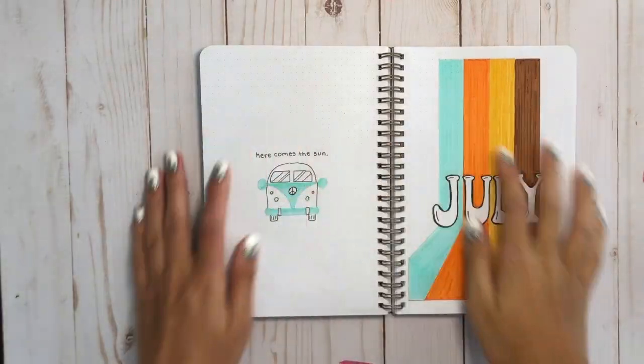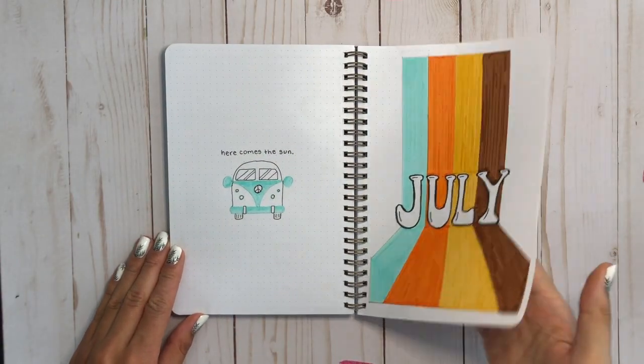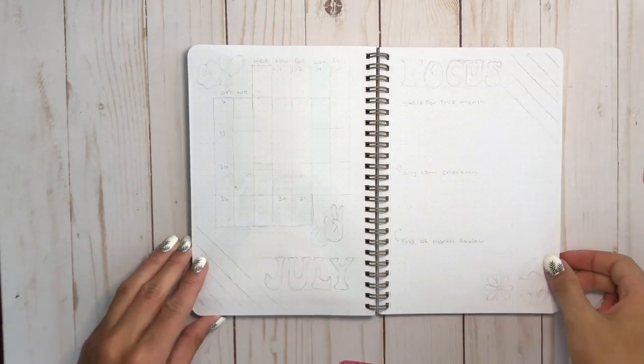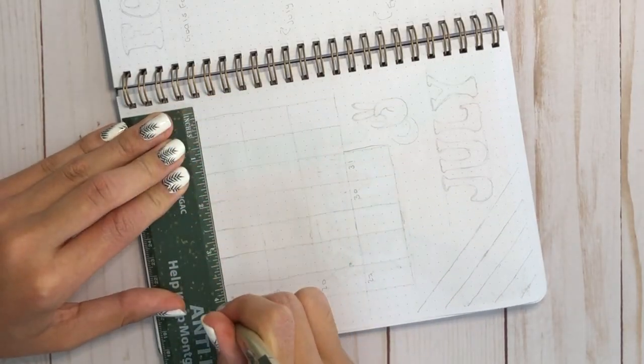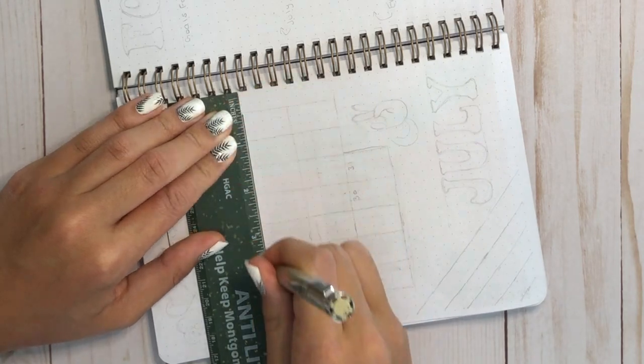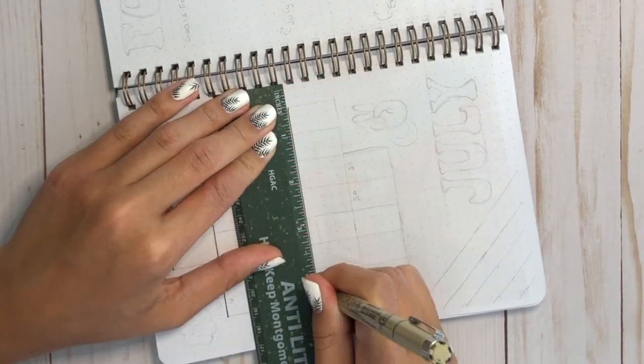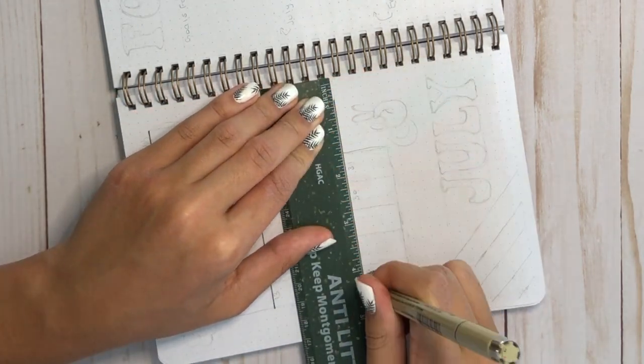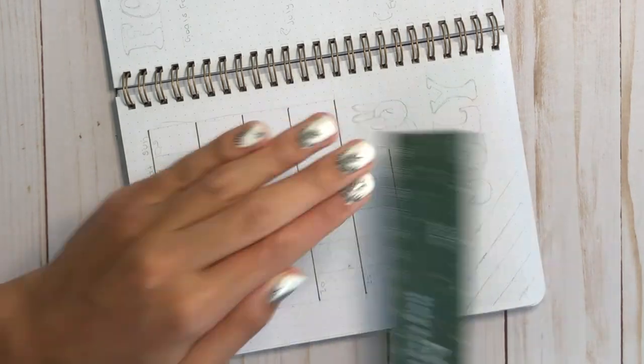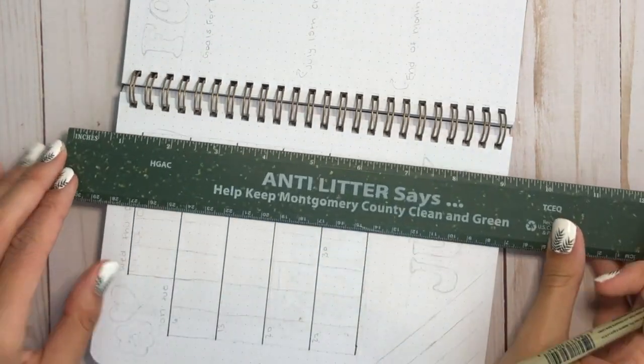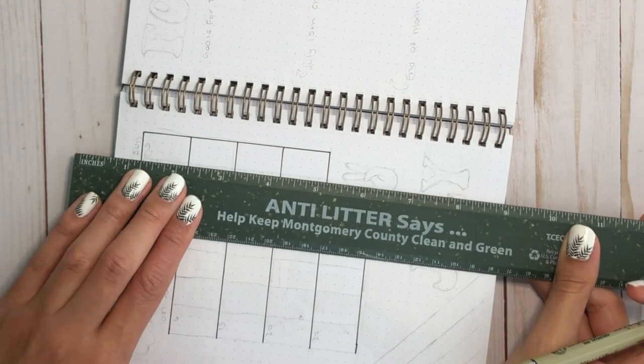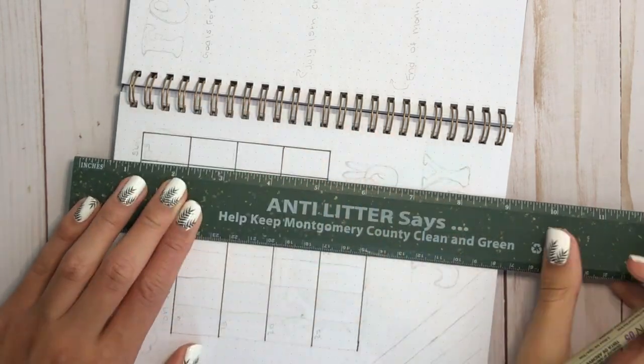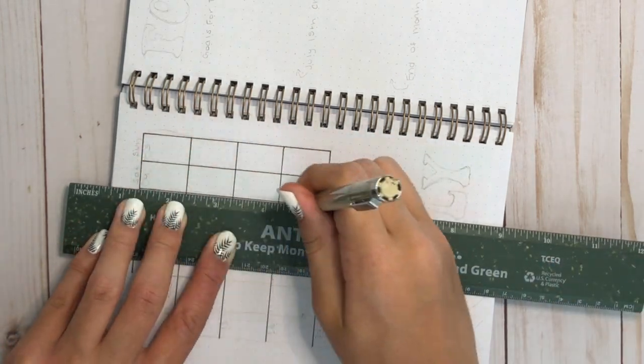Now let's move on to the calendar page. So first I'm going to start out by outlining my calendar box with my Sakura Pigma Micron. I usually do a full page calendar, but this month I decided to do a half page, just because my schedule has been shortened, as I'm sure a lot of yours has too. As soon as things get back to normal, I'm probably going to start bringing my calendars back to a full page spread, but for now, I'm just going to do a half page, because I don't have that many things going on this month.